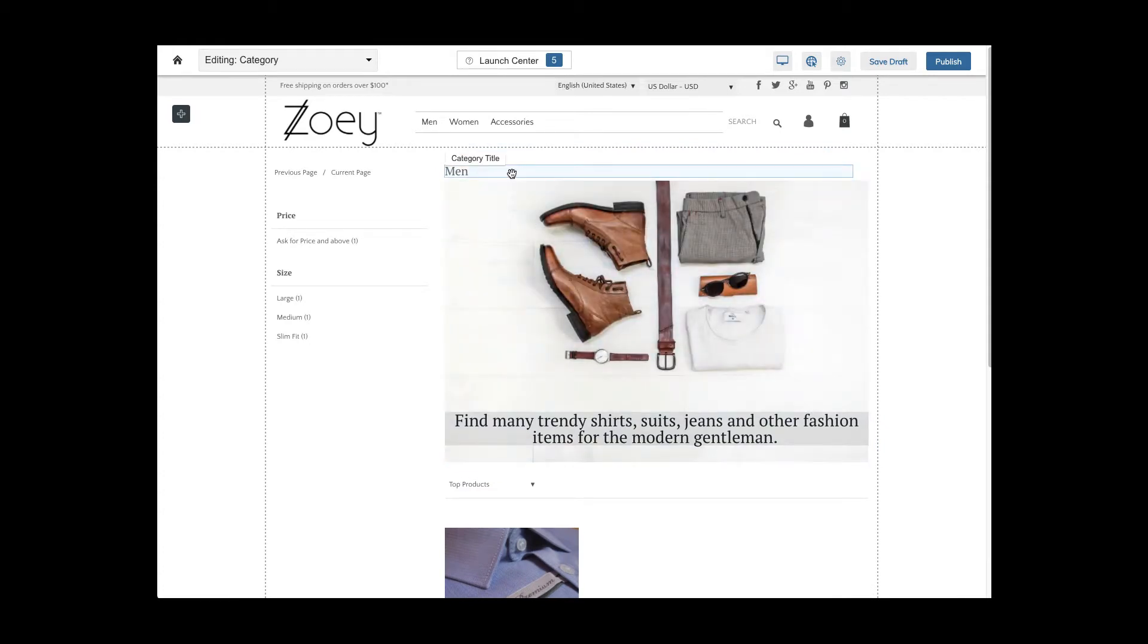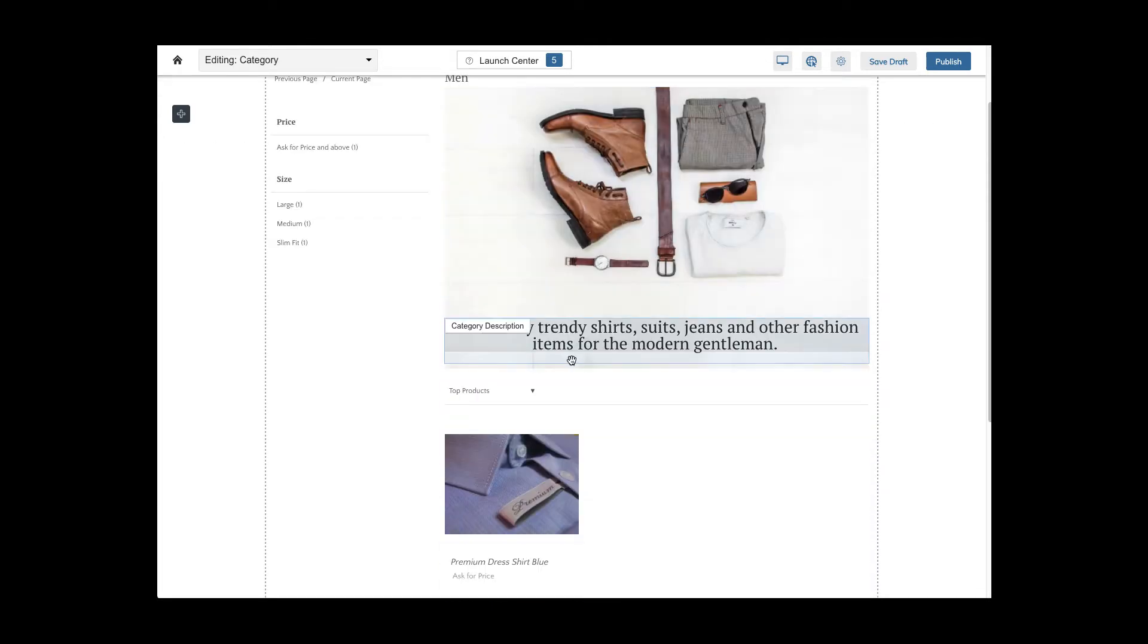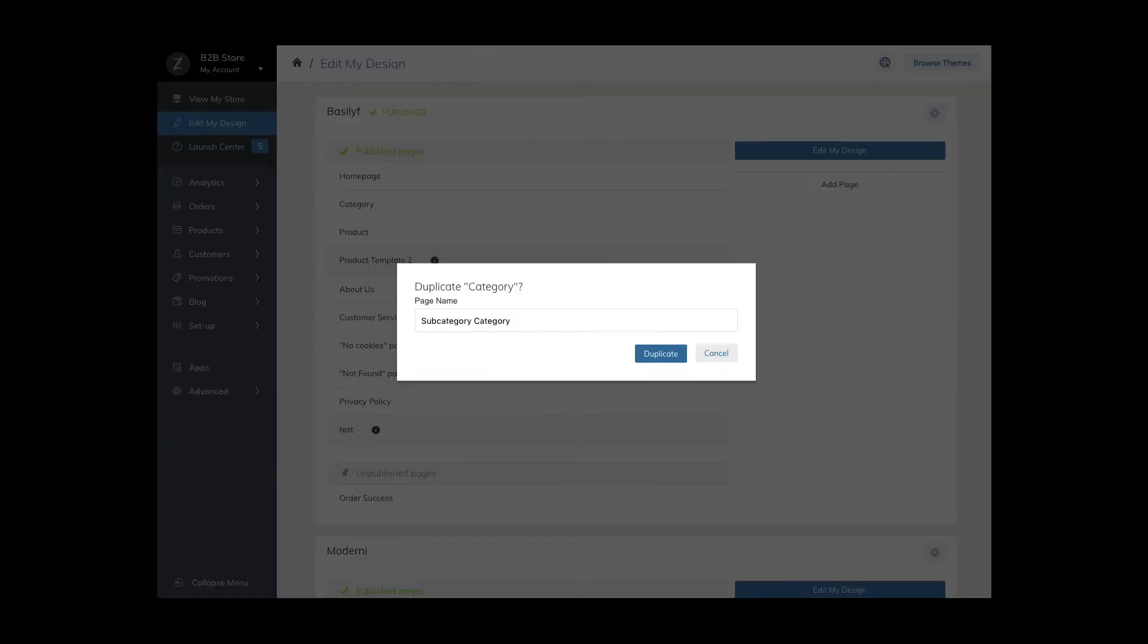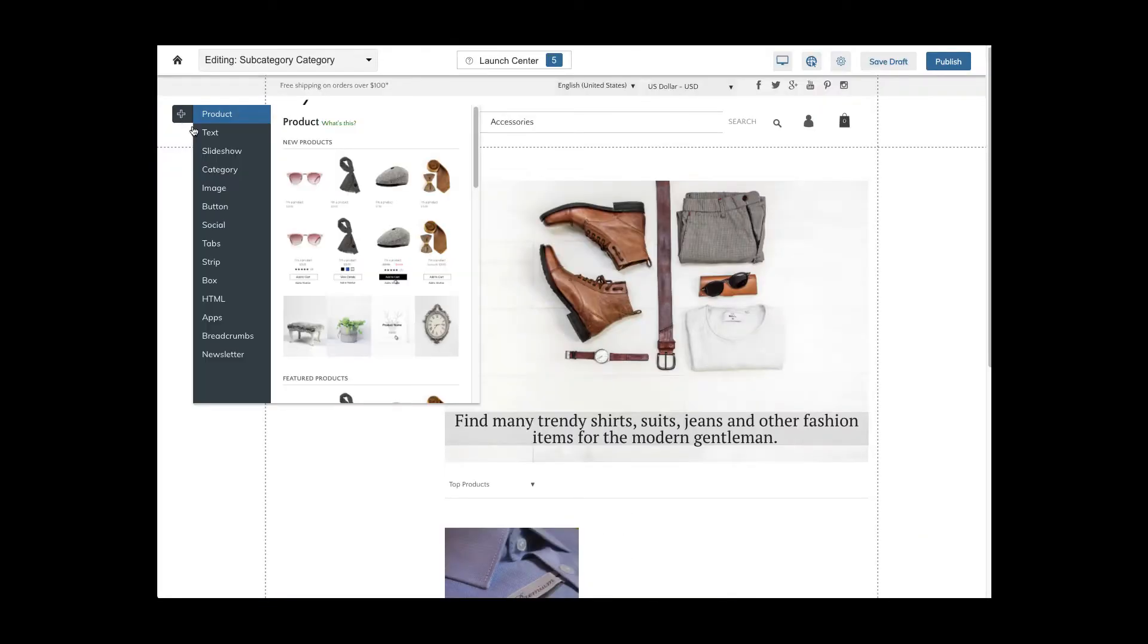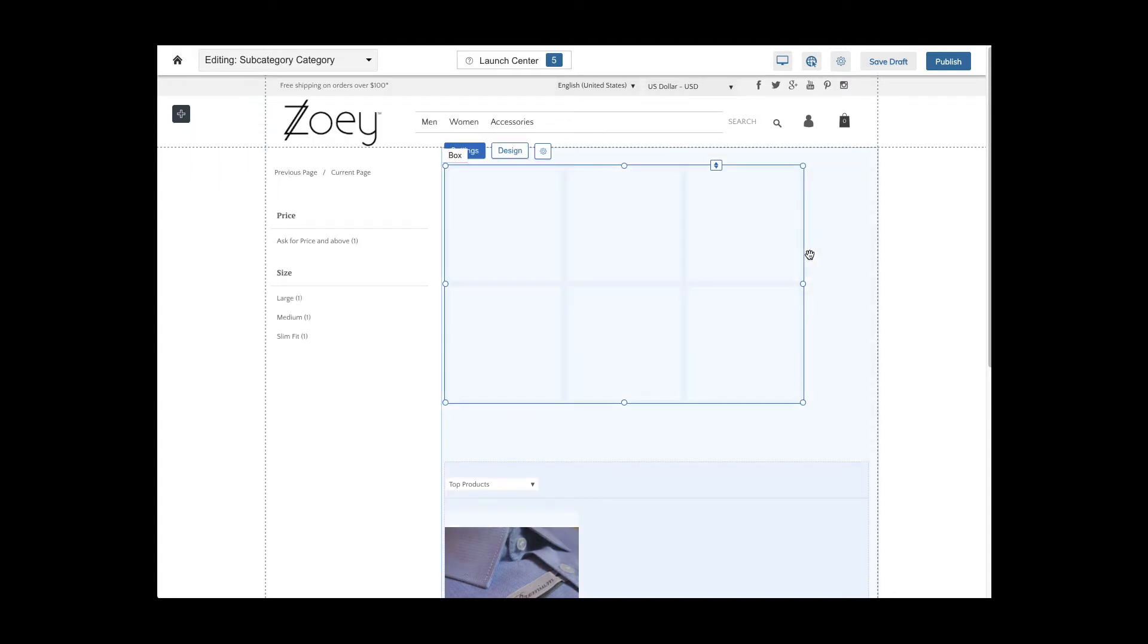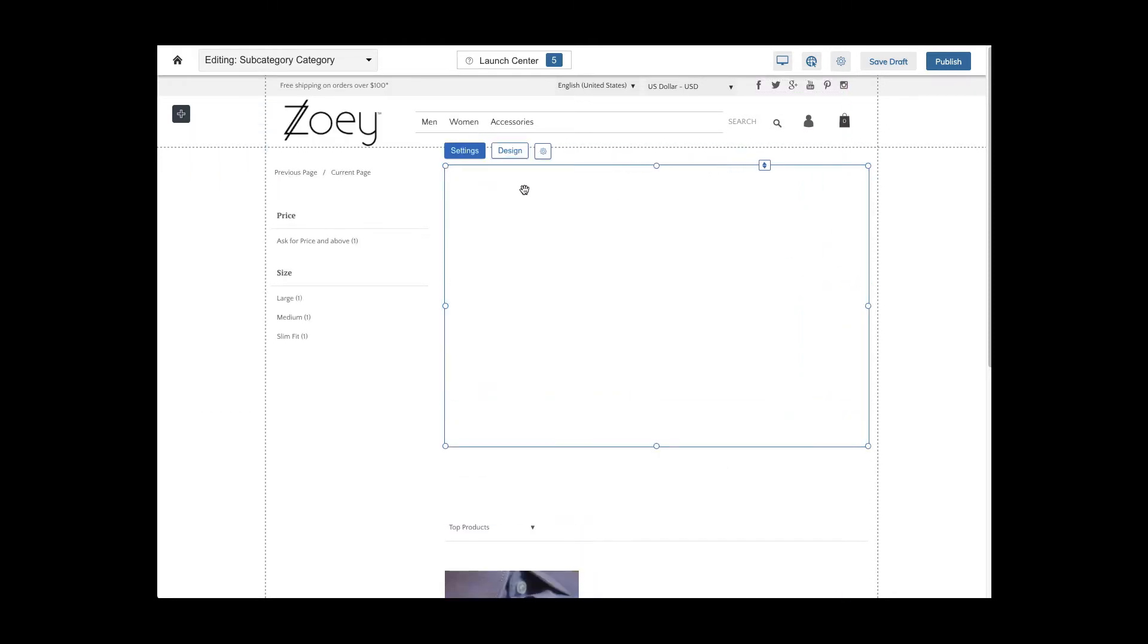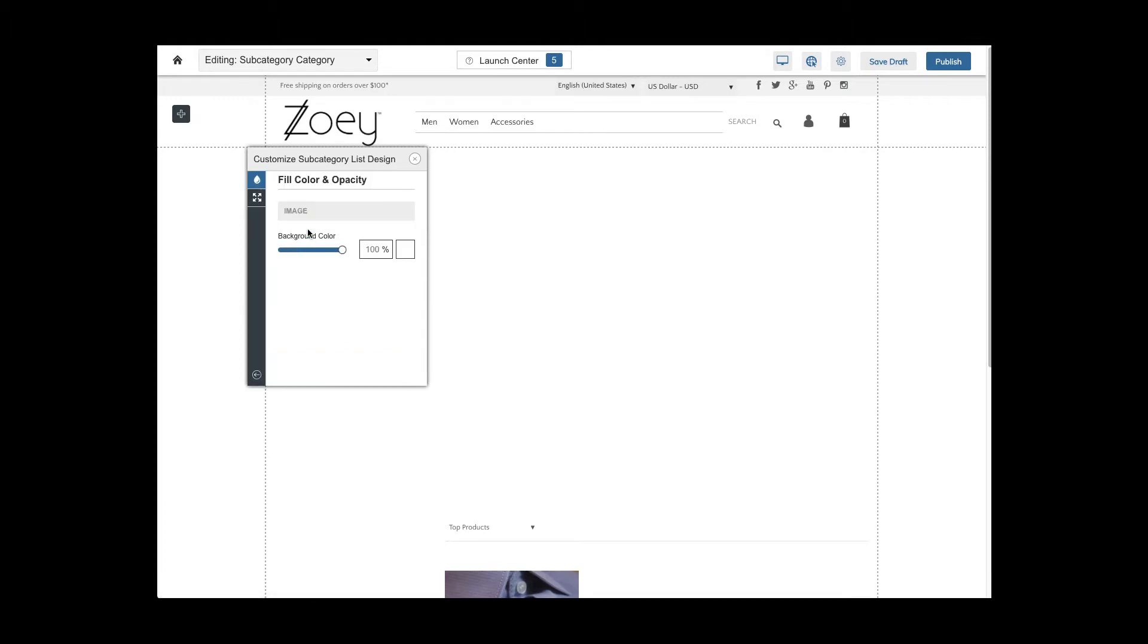In case you want to use multiple category templates, go to edit my design, duplicate the default template and edit the new category template further. You can now remove blocks you don't need. If you have subcategories you can use the subcategory list block to show them with images and titles on the front end.